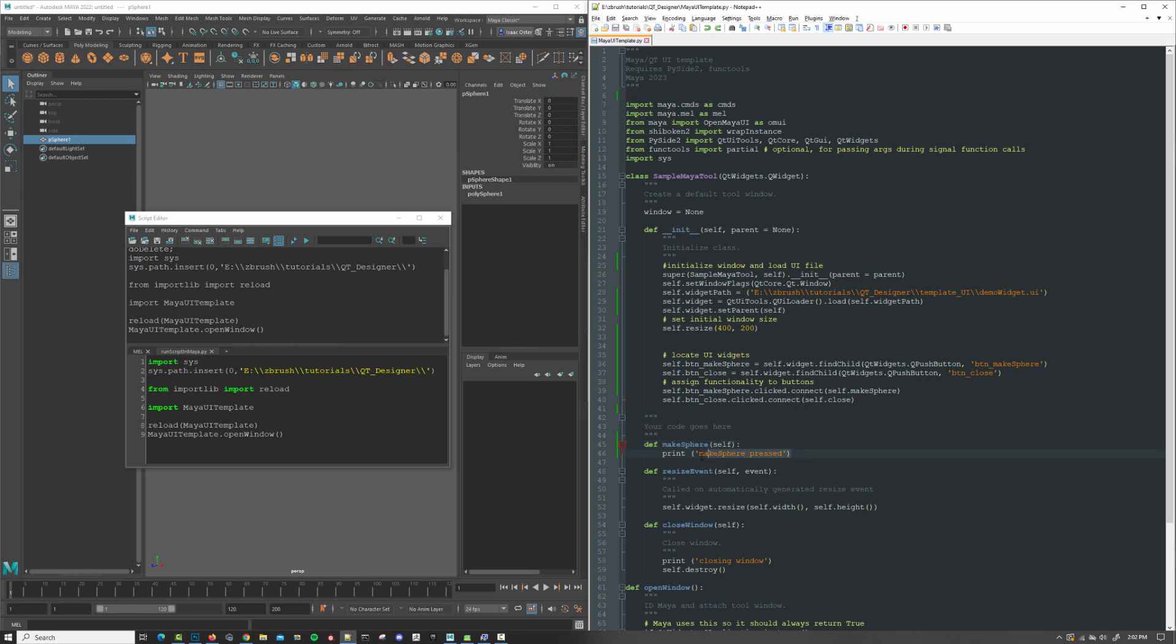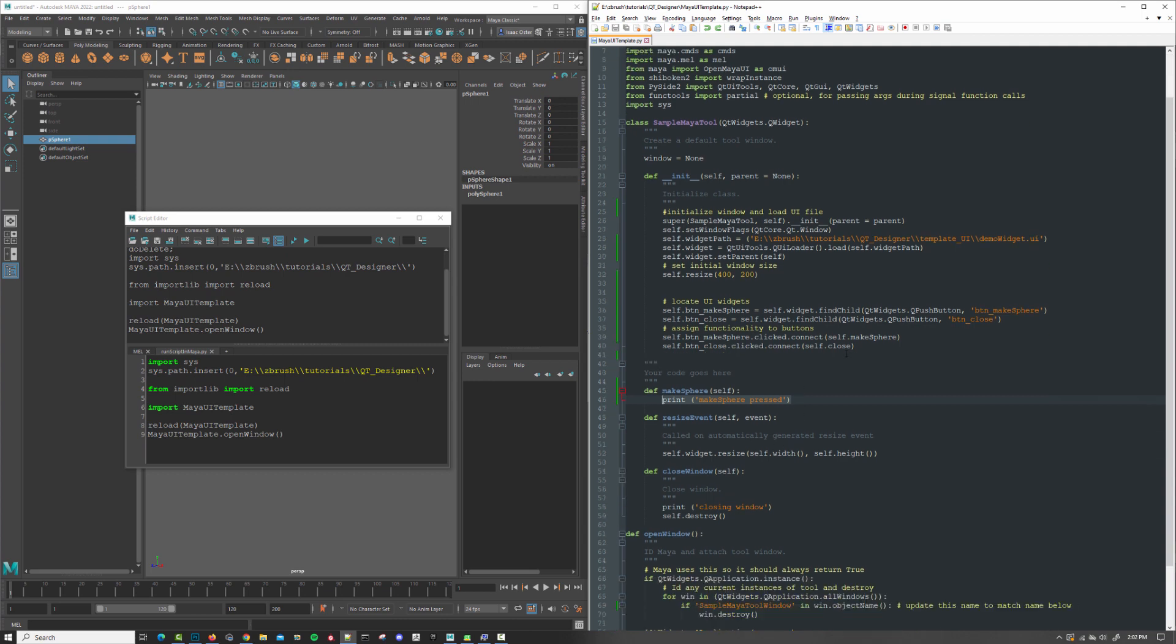All right, so we're going to go ahead and add some functionality here to actually create a sphere. But before we do, I wanted to mention something. I have self.close here as the method that's being called when I have a clicked signal for my closed button. But my method is called closeWindow.